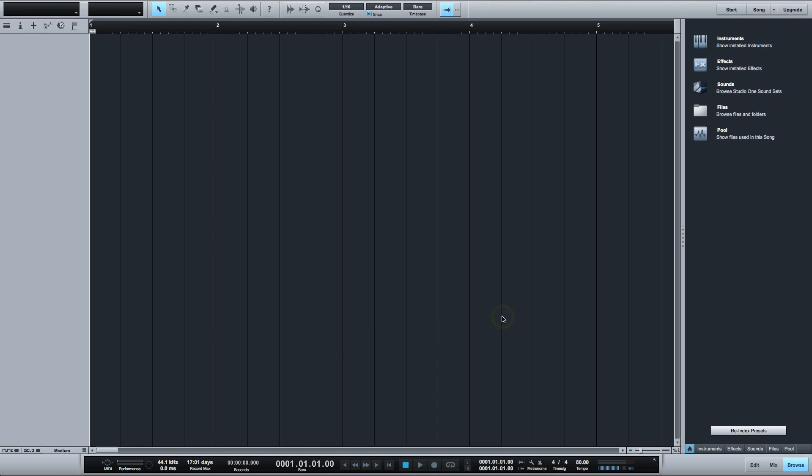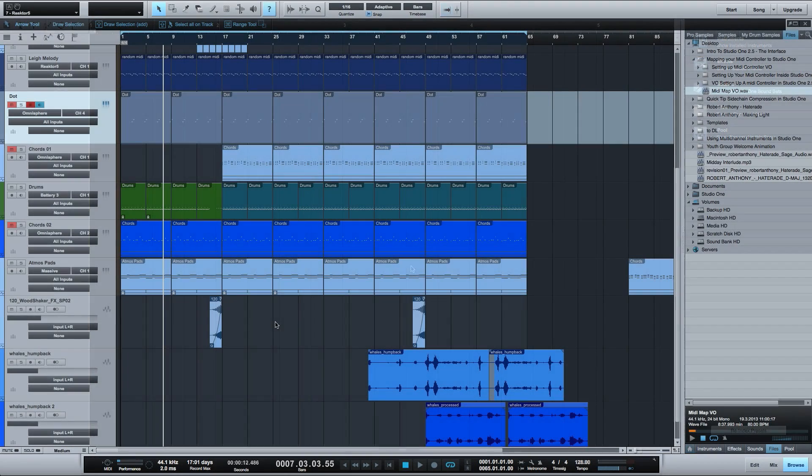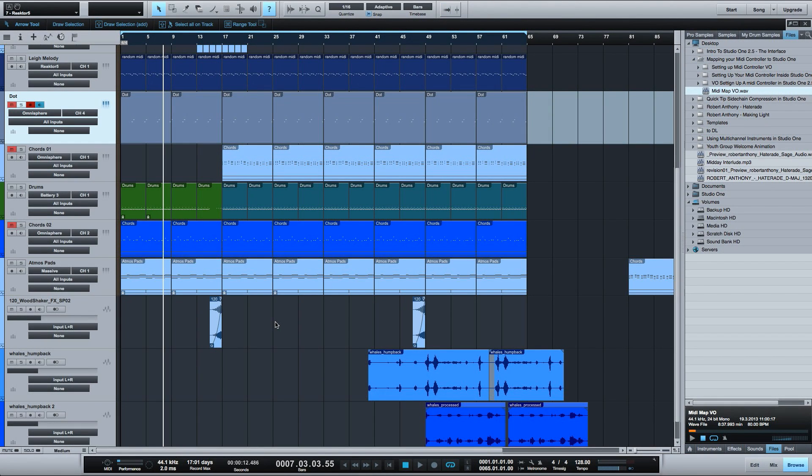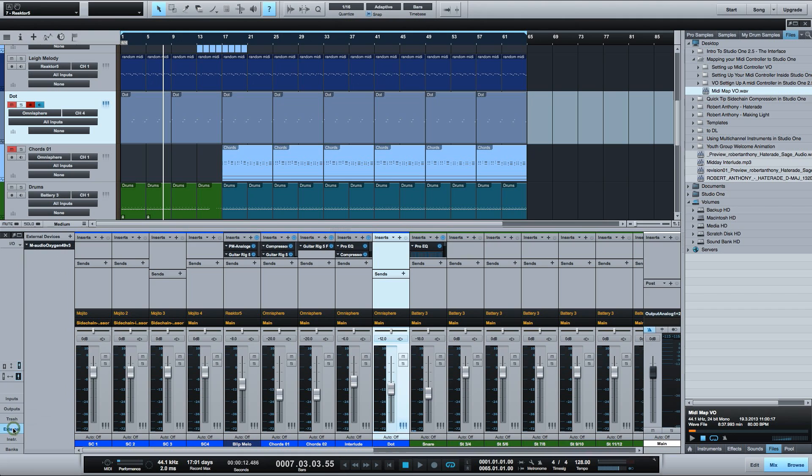To do this I'll create a new project and down here in the mixer there is a button to show external devices. Clicking this will open the external devices pane with a list of all your external controllers hooked up to your computer.